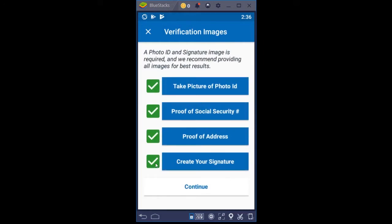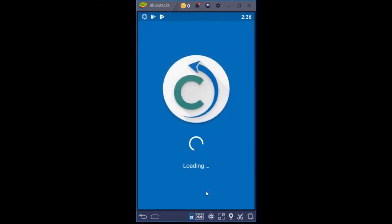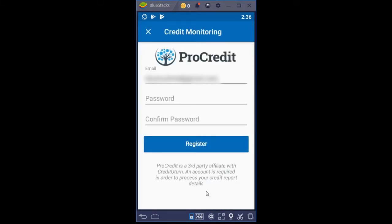After you complete those things and you got those check marks, a button pops up that says Continue. We're going to click Continue and then it takes us to setting up your credit monitoring account. This is really important because we have to be able to access your credit reports so that we can analyze them — so the software can determine what needs to be disputed, what might not be 100% accurate, complete, or verifiable.